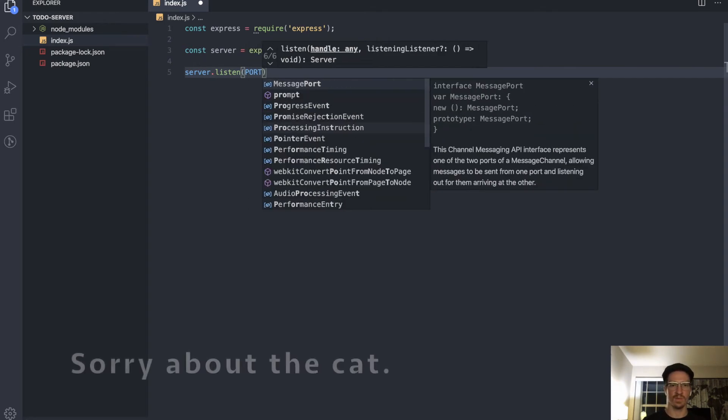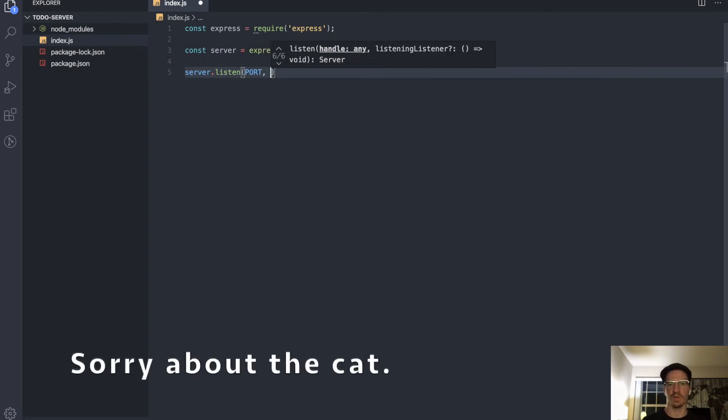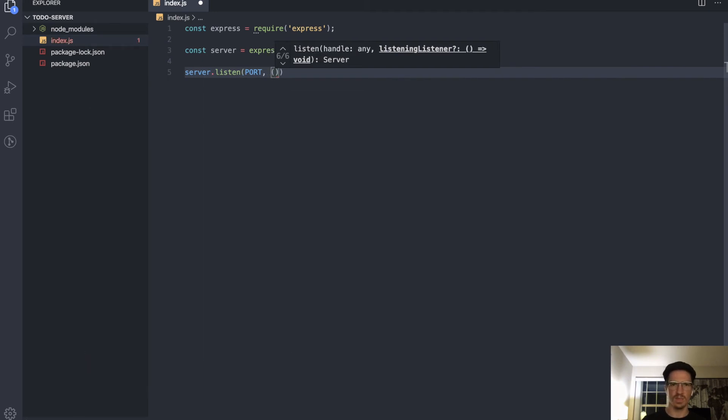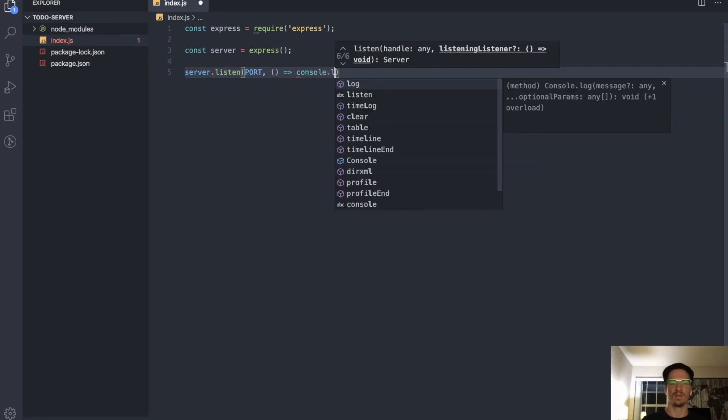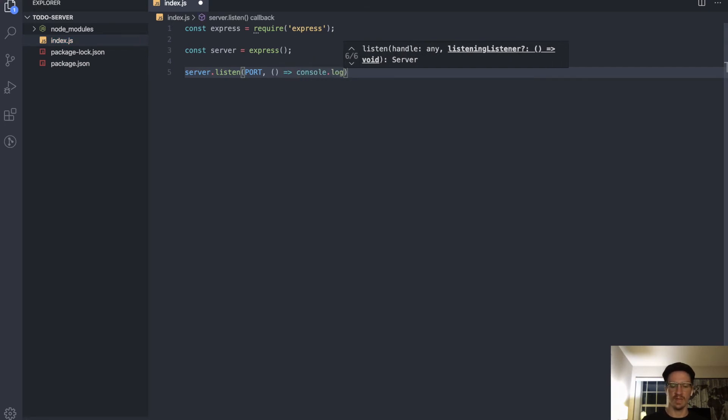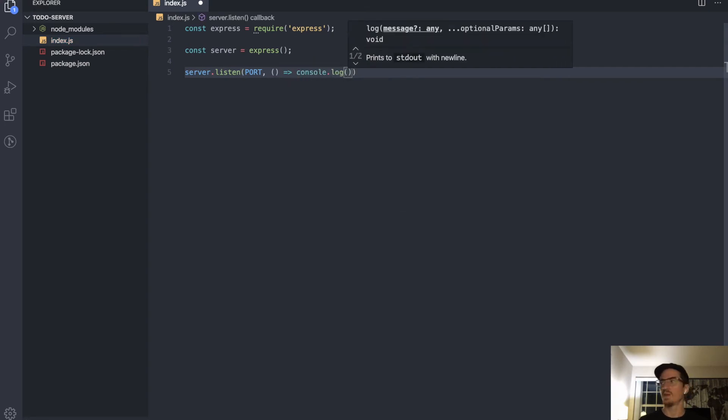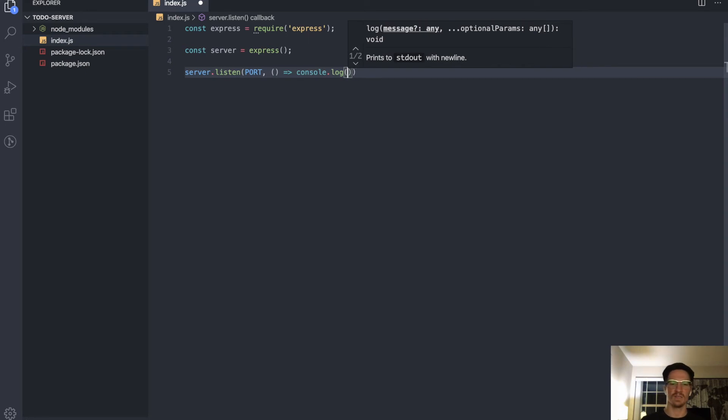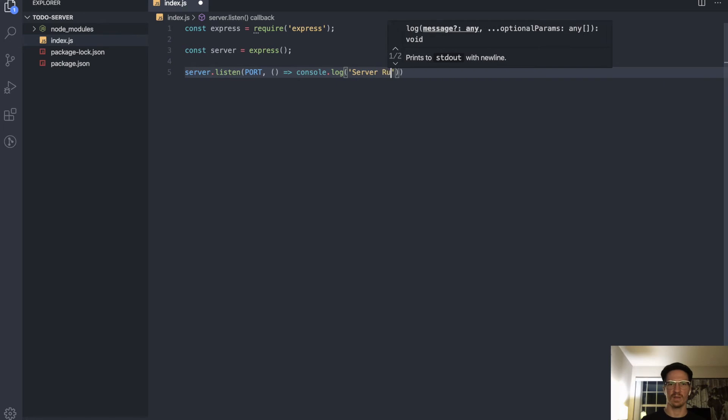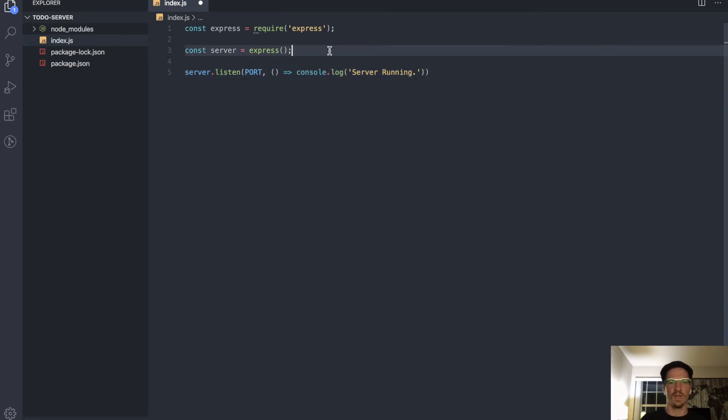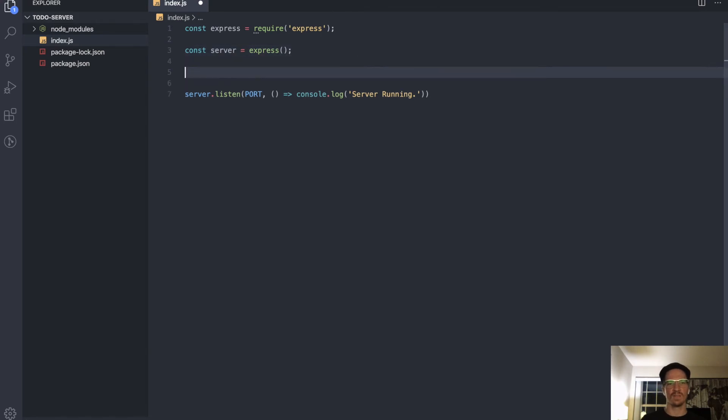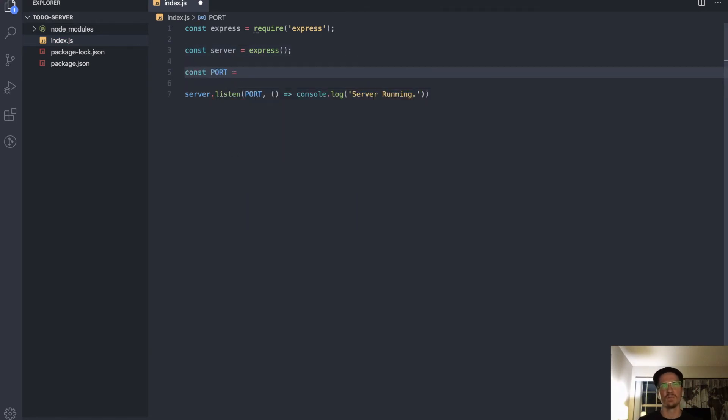It takes an argument and then a callback, so your first argument is going to be your port. We'll define a port here and then we'll declare what it means in a second. We'll do a callback and this callback here is really just for us so we can see what is happening. We can say 'server running'.